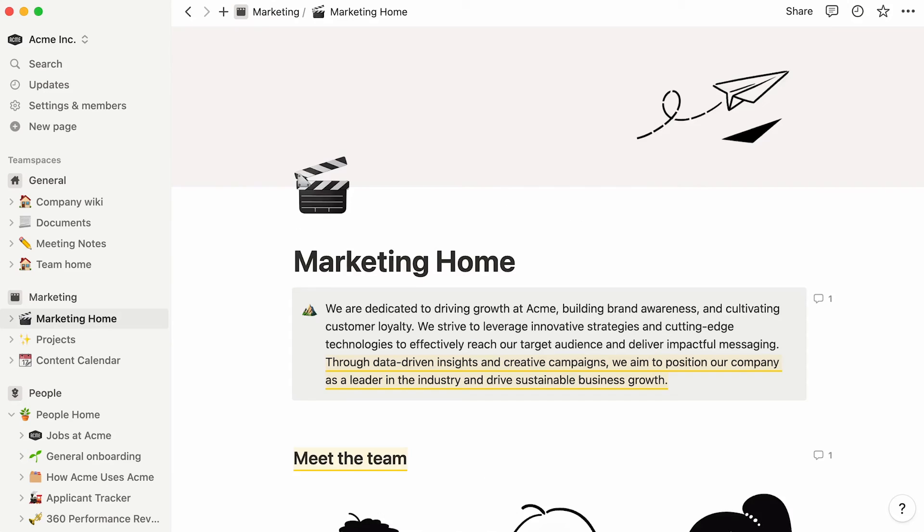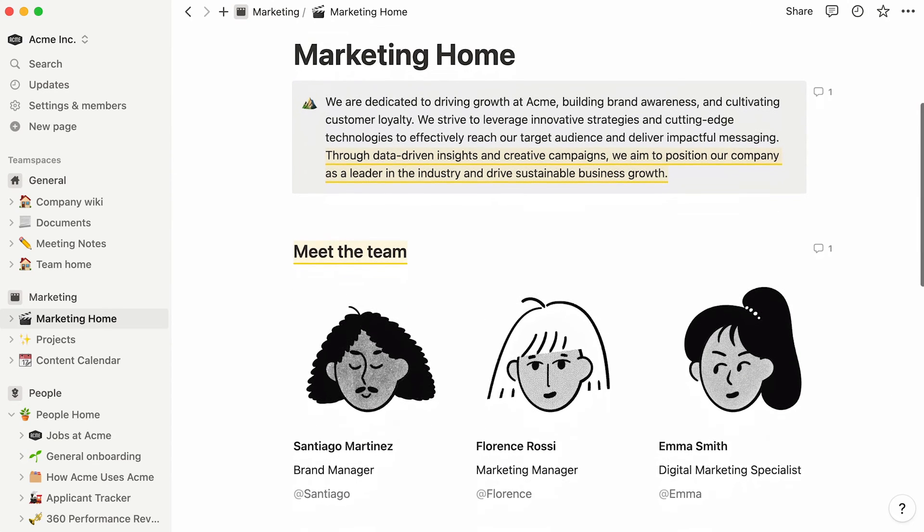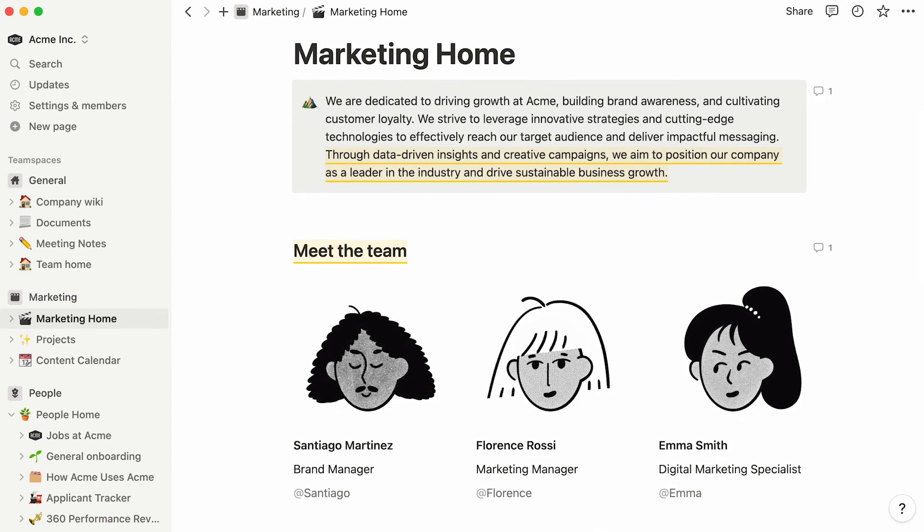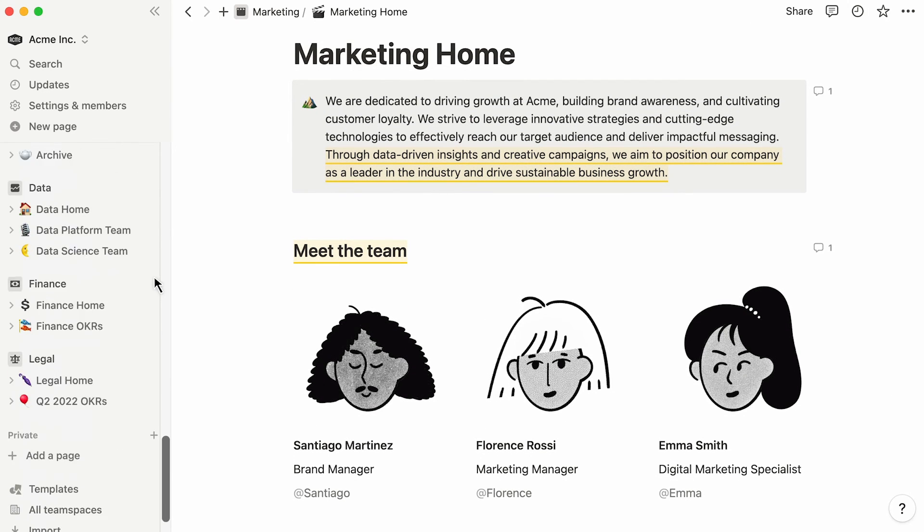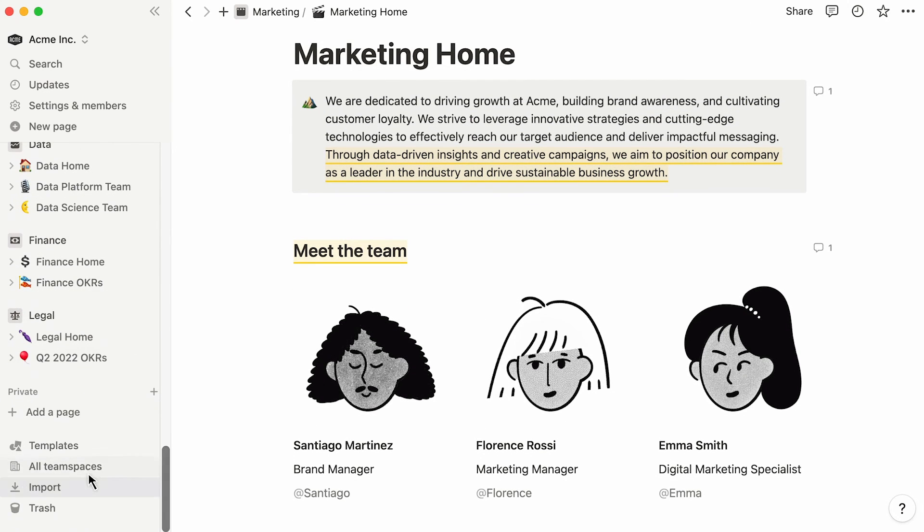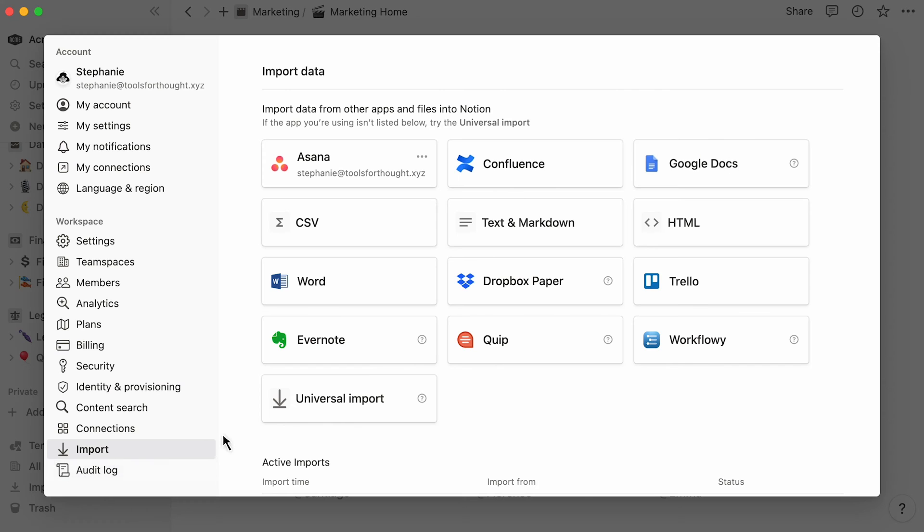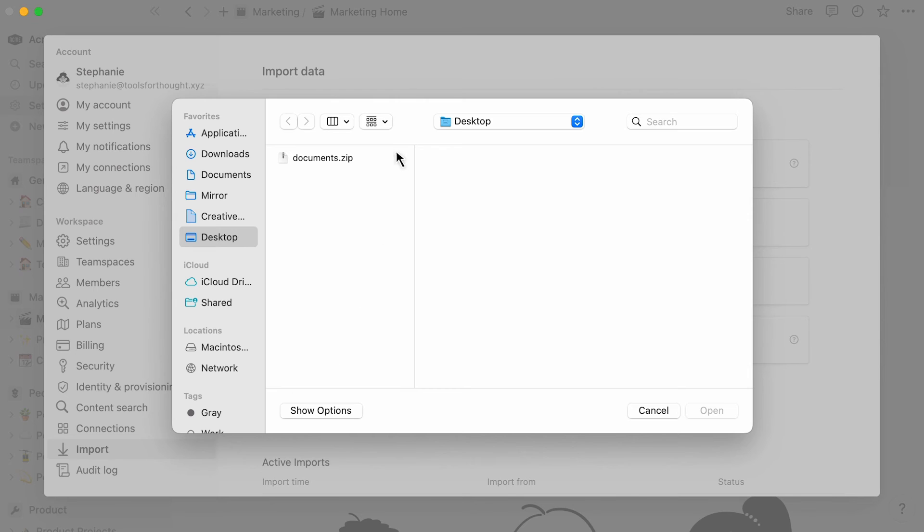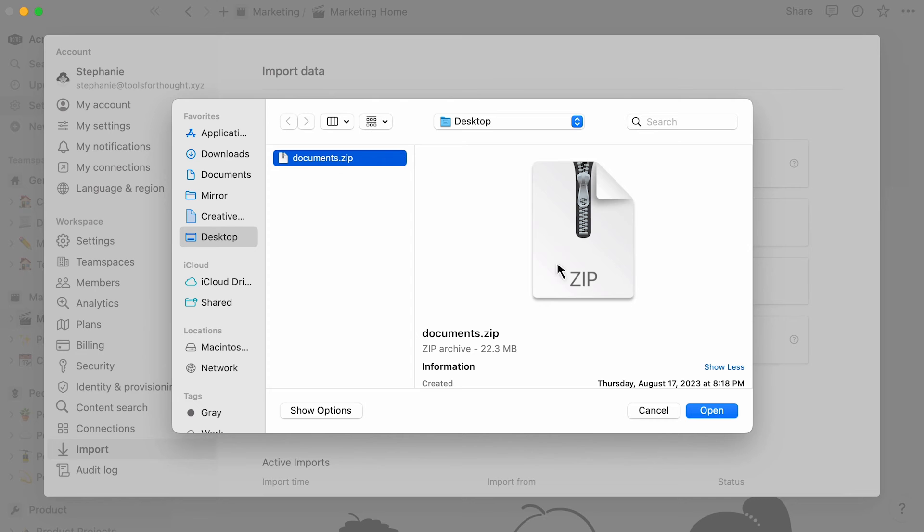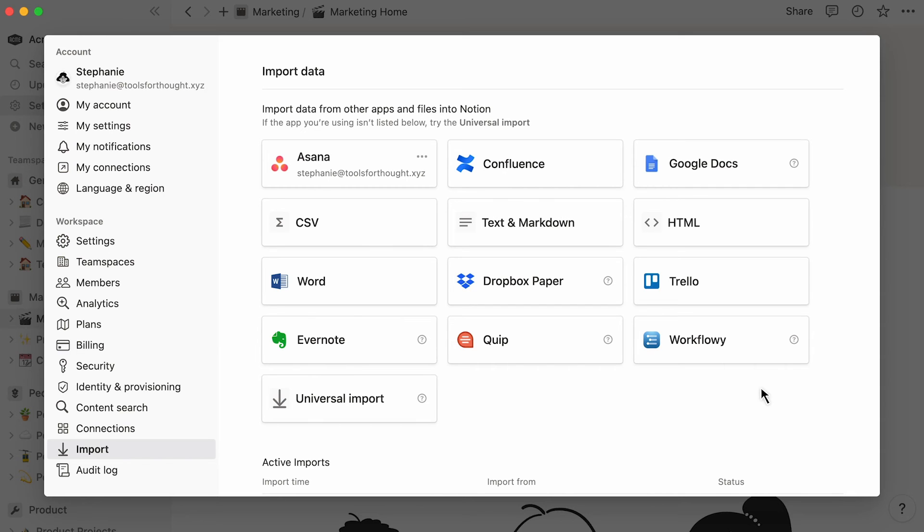Now, here's what our imported Confluence content could look like. Lastly, if you wish to bulk import files and media into Notion, select our Universal File Importer from the list. This importer lets you upload a zip file, and converts its contents into Notion pages. It handles a wide range of file formats.